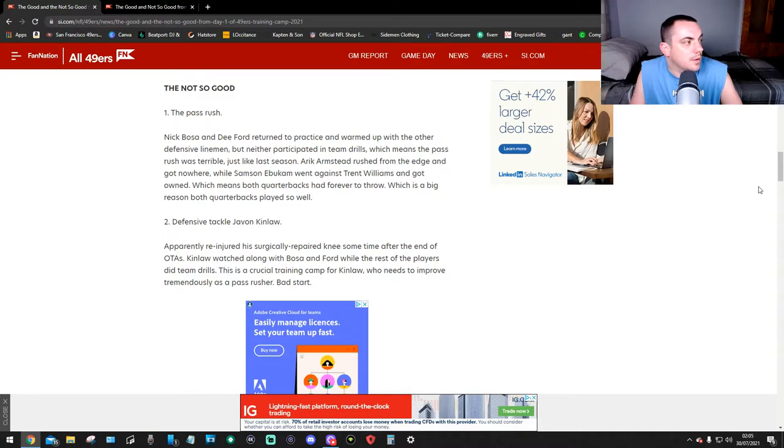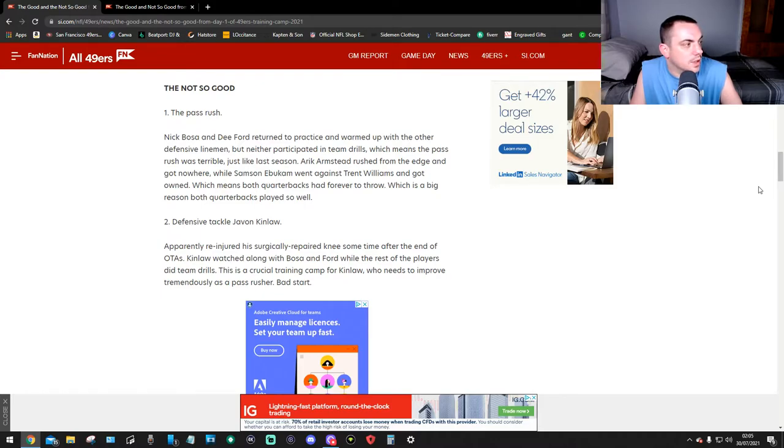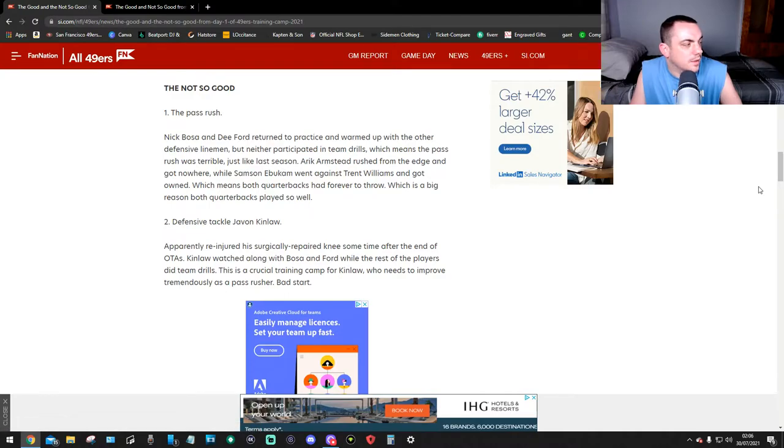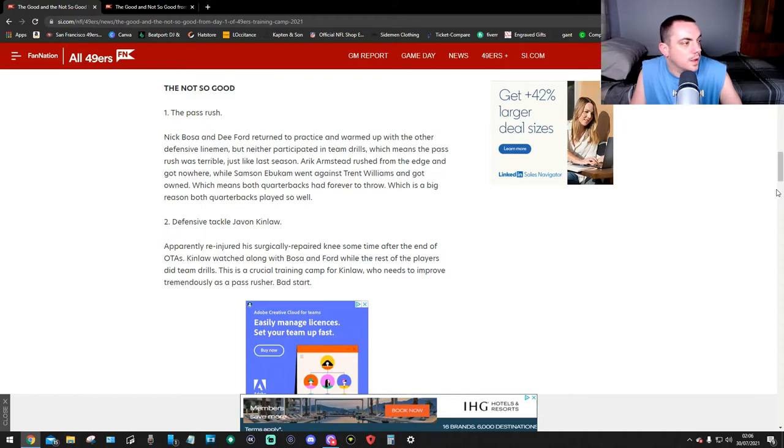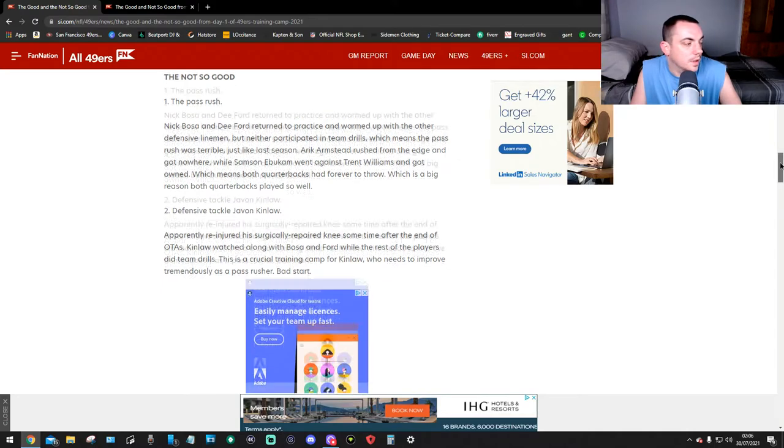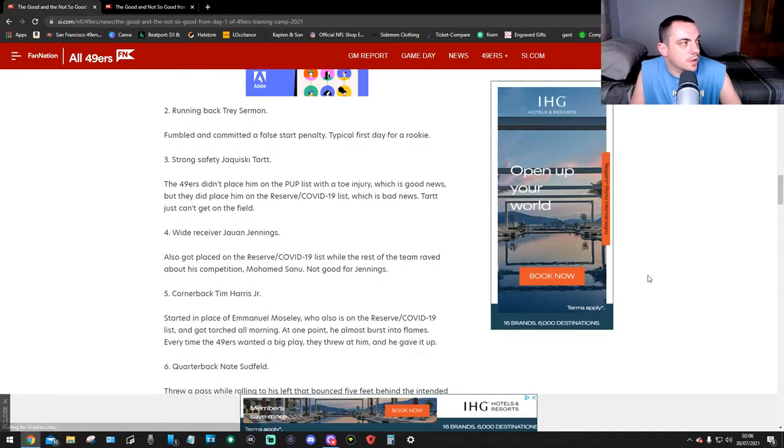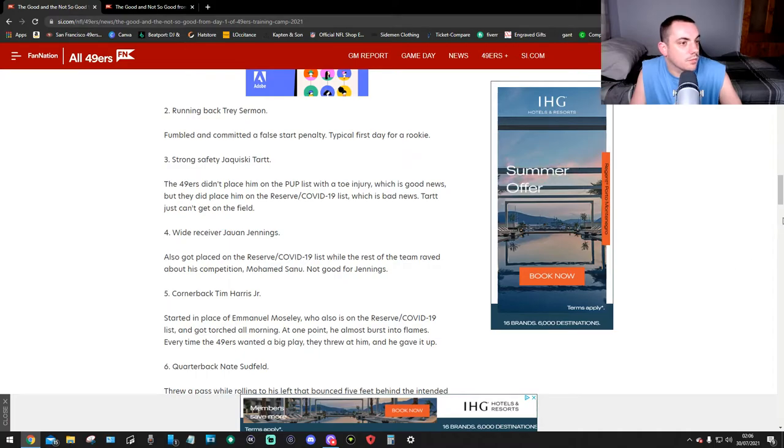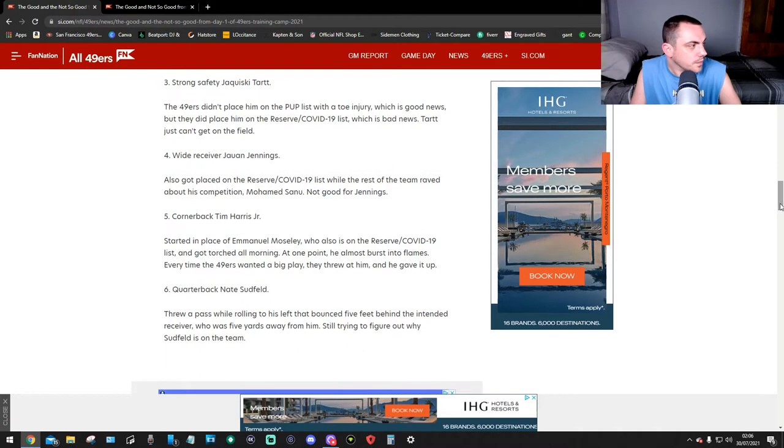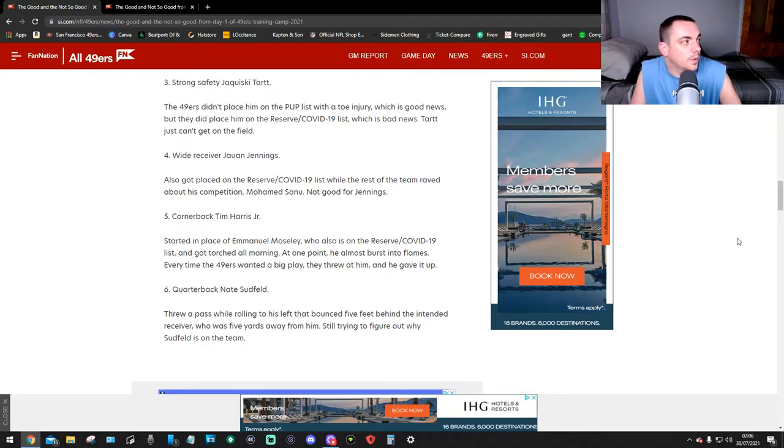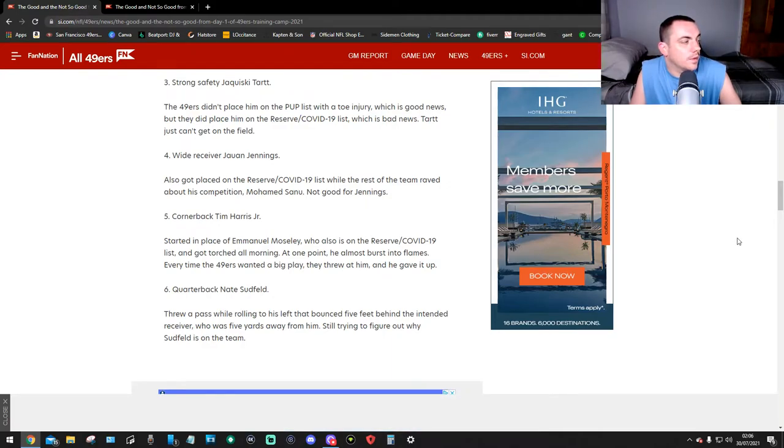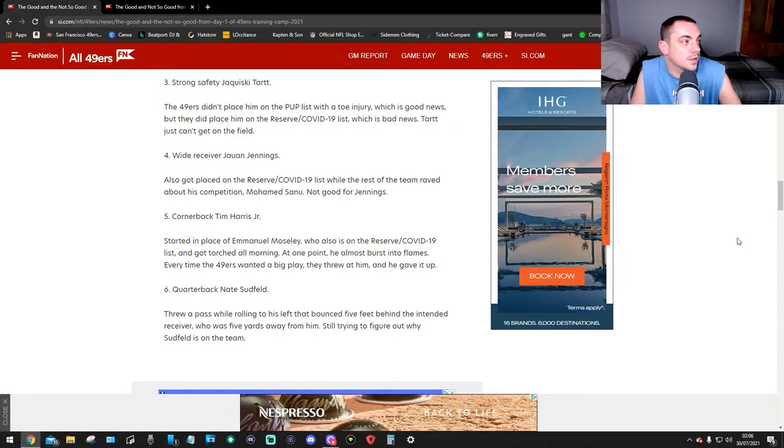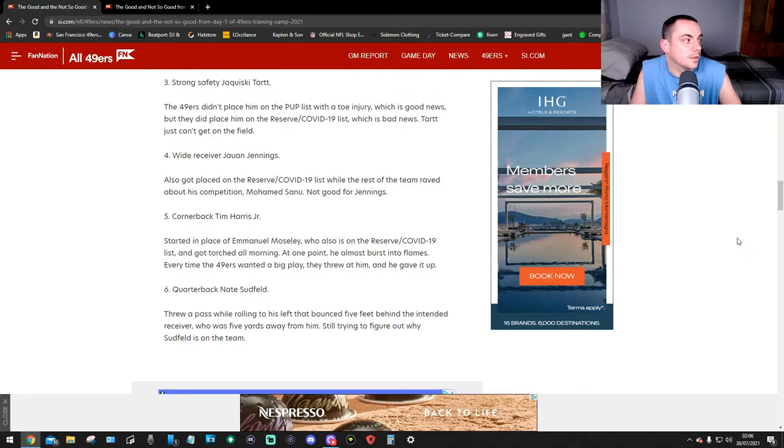Defensive tackle Javon Kinlaw apparently re-injured his surgical repaired knee sometime after the end of the OTAs. Kinlaw watched along with Bosa and Ford while the rest of the players did team drills. This is a crucial training camp for Kinlaw who needs to improve as a pass rusher. Bad start. Running back Trey Sermon fumbled and committed a false start penalty. Typical first day for a rookie. Okay. Strong safety Jimmie Ward - the 49ers didn't place him on the PUP list with a toe injury, which is good news, but they did place him on the reserve COVID-19 list, which is bad news.